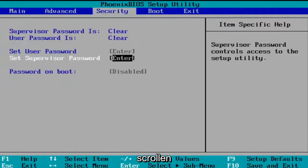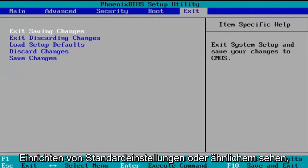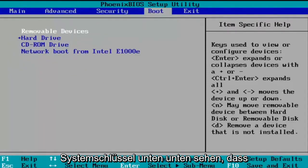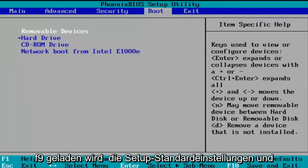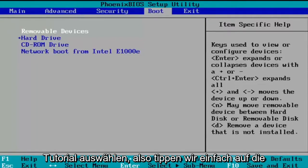So you're going to have to just keep scrolling over and you may have to see an option as to set up defaults or something like that on the top, but you can see down in our system key at the way bottom that F9 loads the setup defaults and that's what we're going to select for this tutorial.